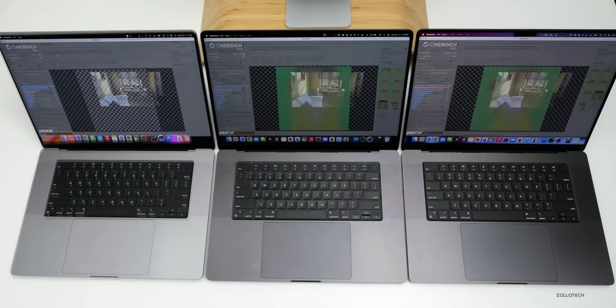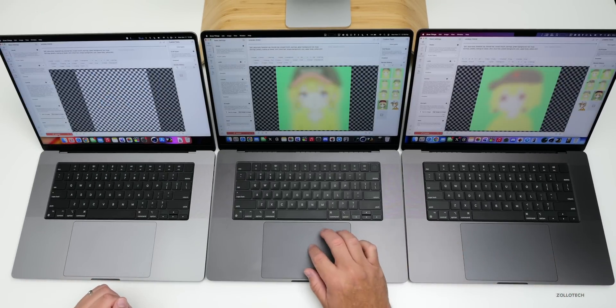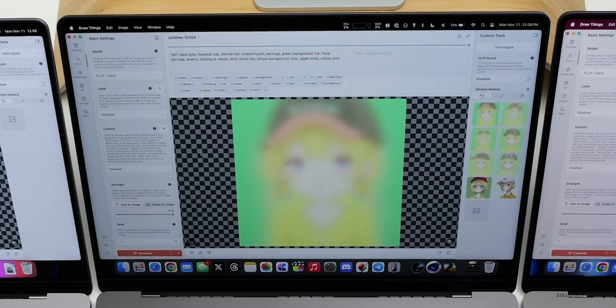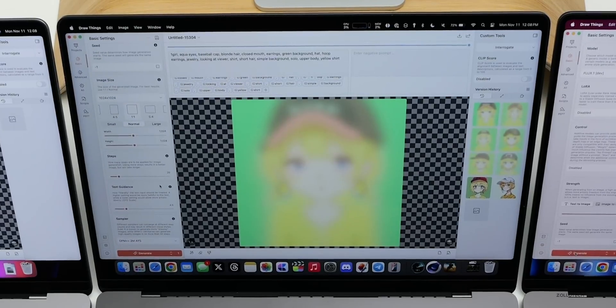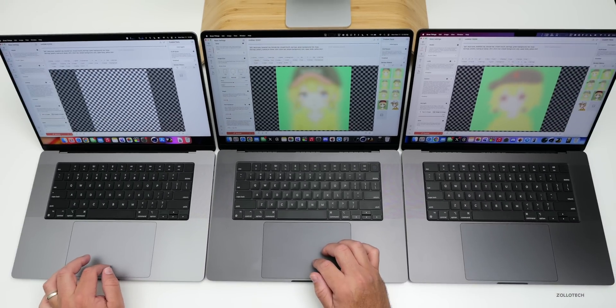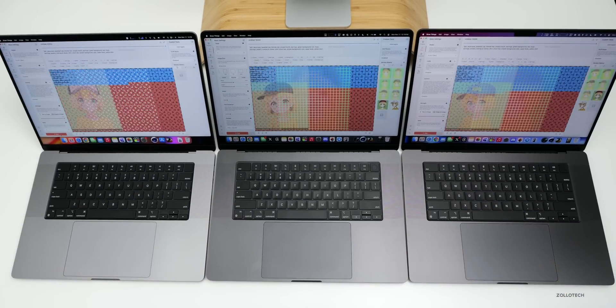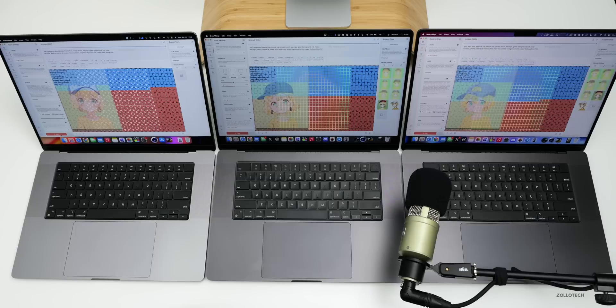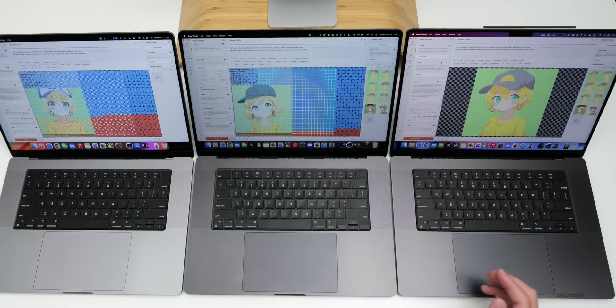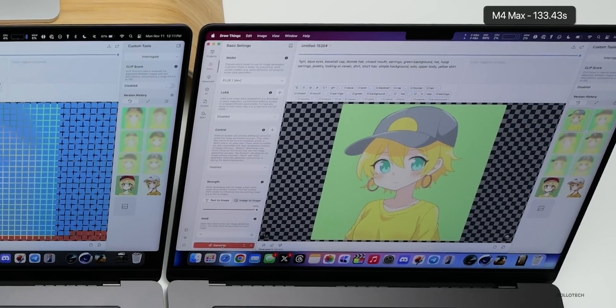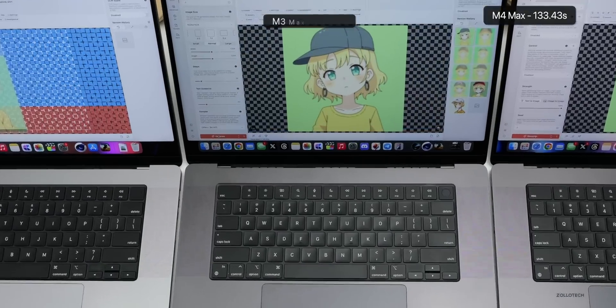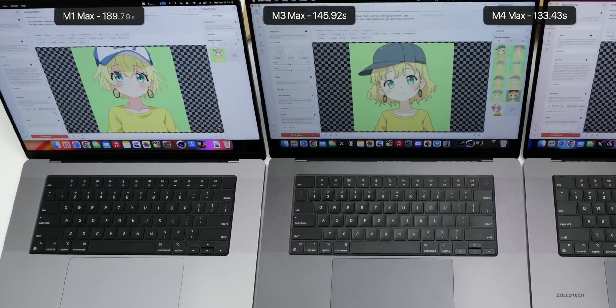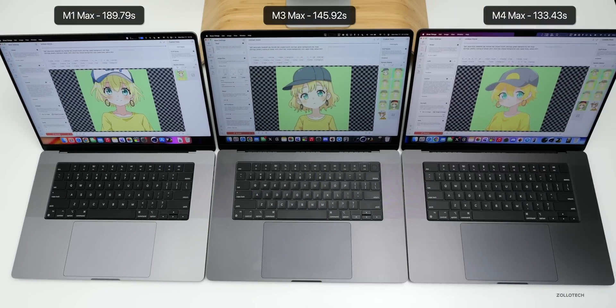I have Draw Things loaded with the same model, Flux.1 Dev. We have the same description that was just auto-loaded into it, and we have it set for 20 steps. Let's click Generate and see what we get. Again, the fans are spinning up. That's about as loud as they get, not terribly loud but definitely noticeable. The M4 Max completed in 133.43 seconds using 20 steps. The M3 Max took 145.92 seconds, and the M1 Max took 189.79 seconds. So definitely a difference as you scale up to the M4 Max.